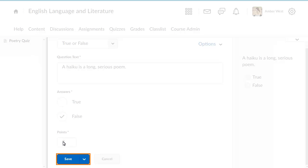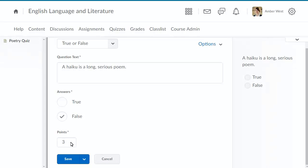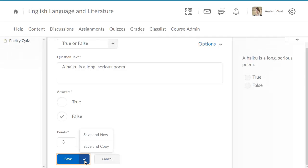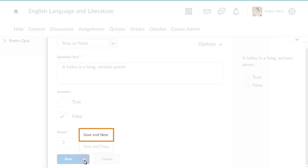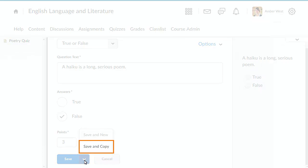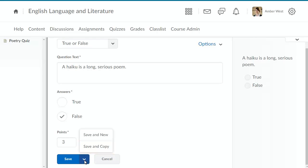When you are done setting up the question, click the Save menu. Select Save to save the question and return to the quiz, Save and New to create another question, or Save and Copy to create a new question with the current question as a template. For this example, select Save.